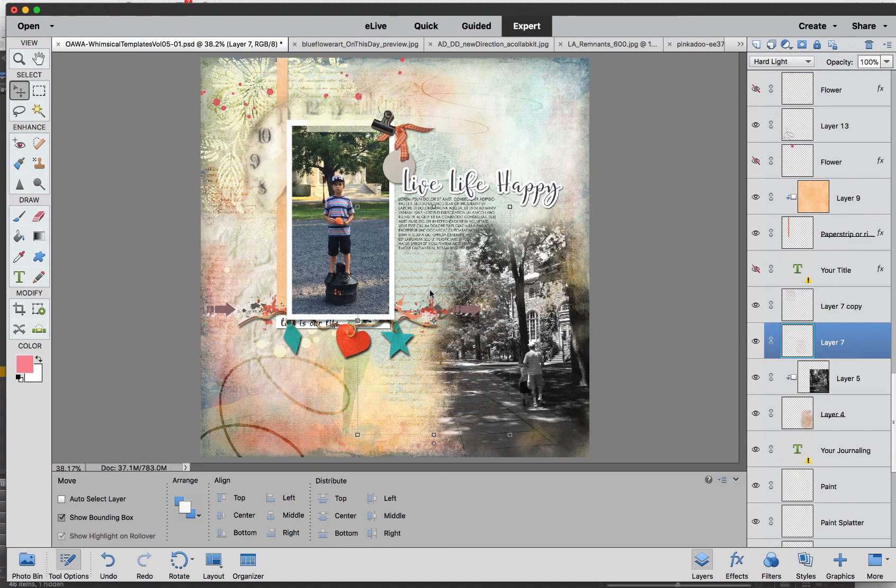And then I make a duplicate Control J and I put them one on top here. So I'm now going to finish.